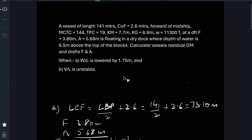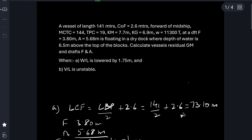In the initial condition, what is LCF? Center of rotation is 2.6 meters forward of midships. So half of LBP is midship plus 2.6 is 73.10 meters. This is the LCF — the position of center of rotation from the aft perpendicular.